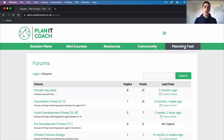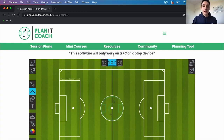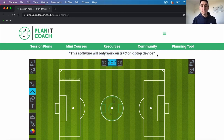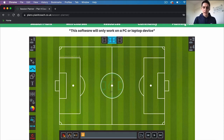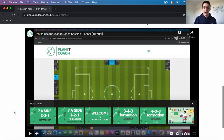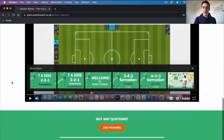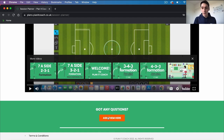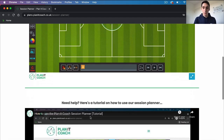Finally we'll have a look at our planning tool. Note that this software will only work on a PC or laptop device — you won't be able to use this on a mobile or tablet. On here you can save images or animation videos like the ones we use, and to explain the session planner in more detail there's a video underneath which will help you use it. If you've got any questions you can ask them at the bottom.